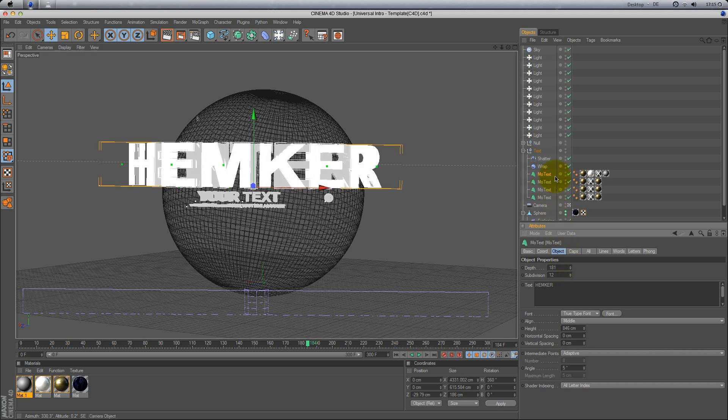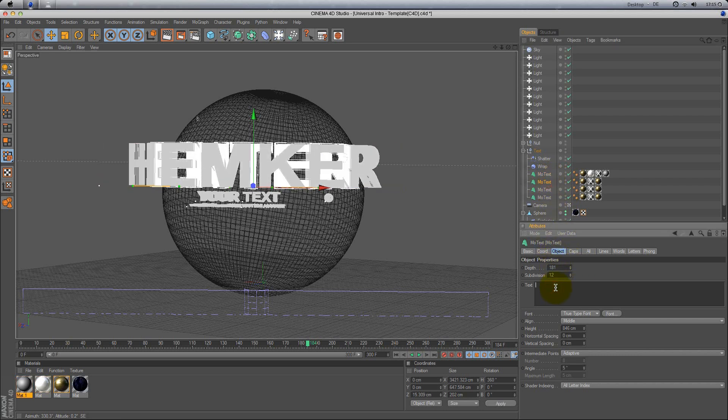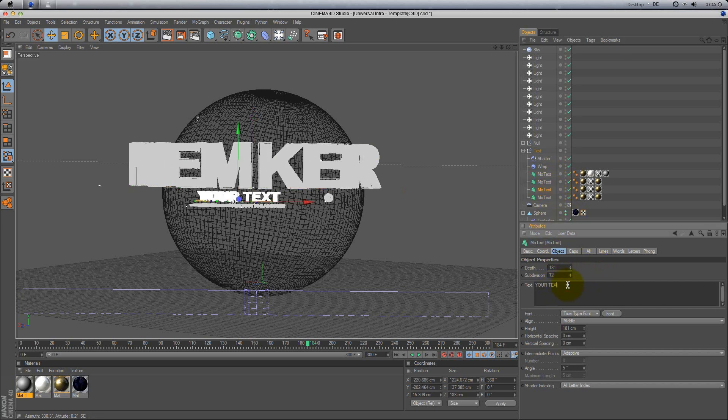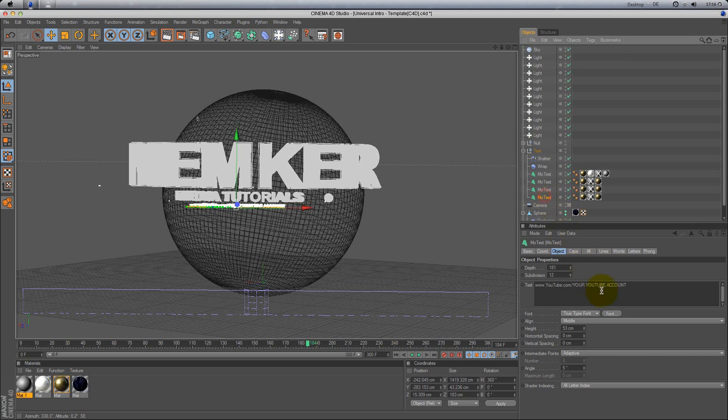And here again Hemker, here media tutorials, and here then the account.